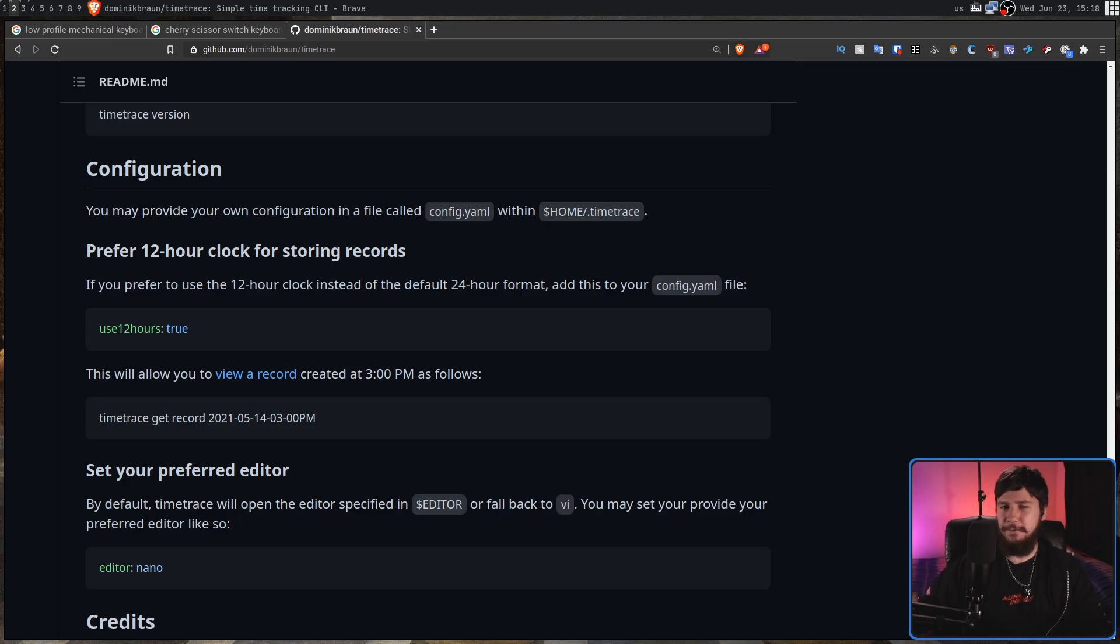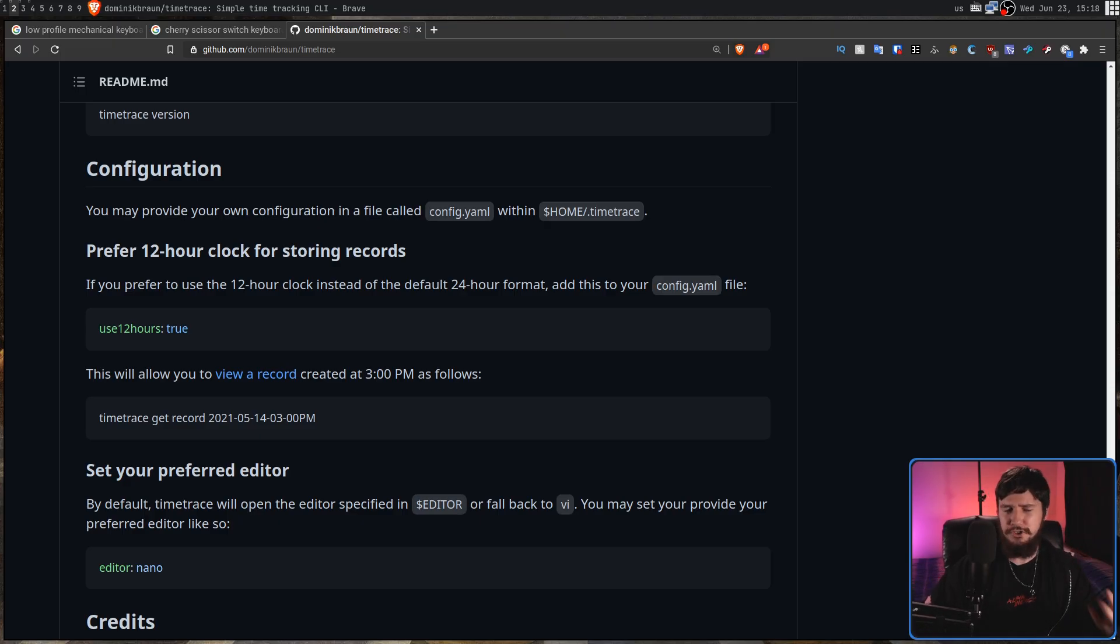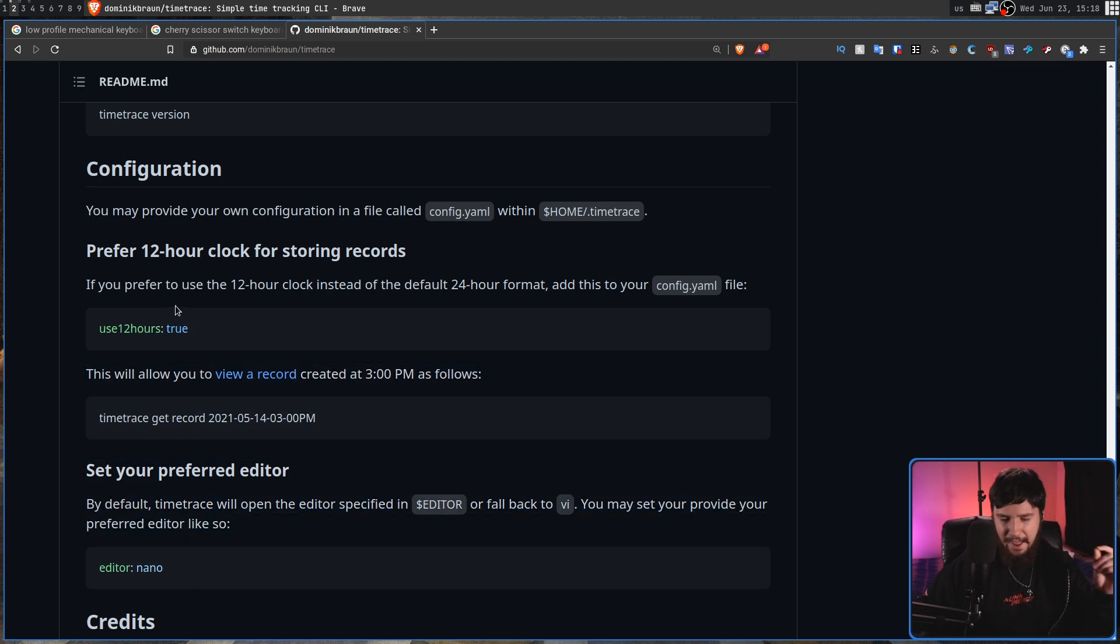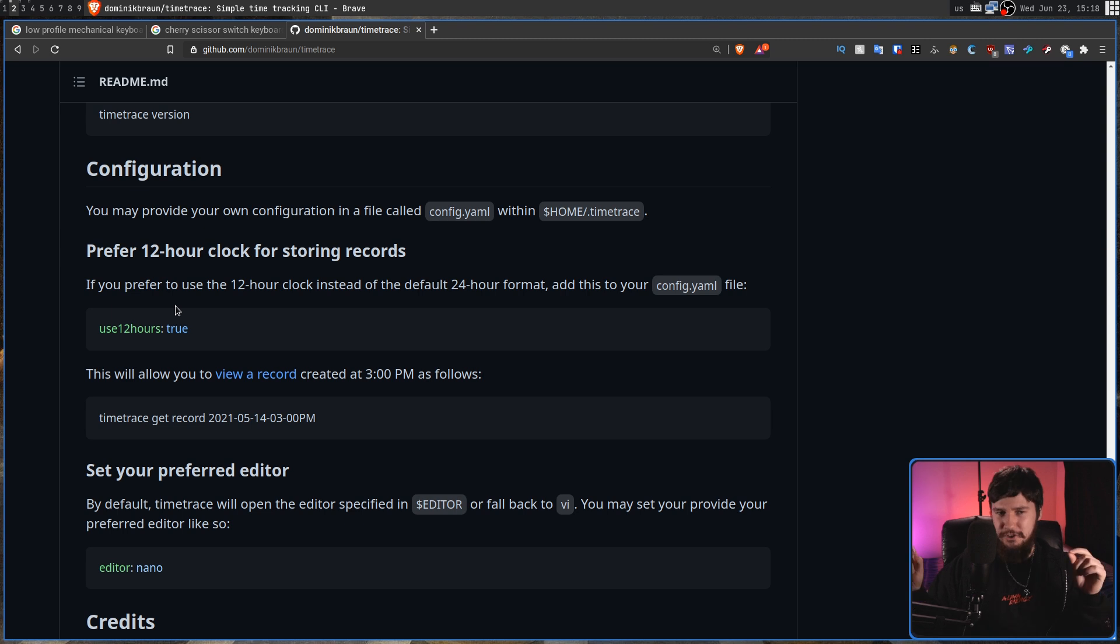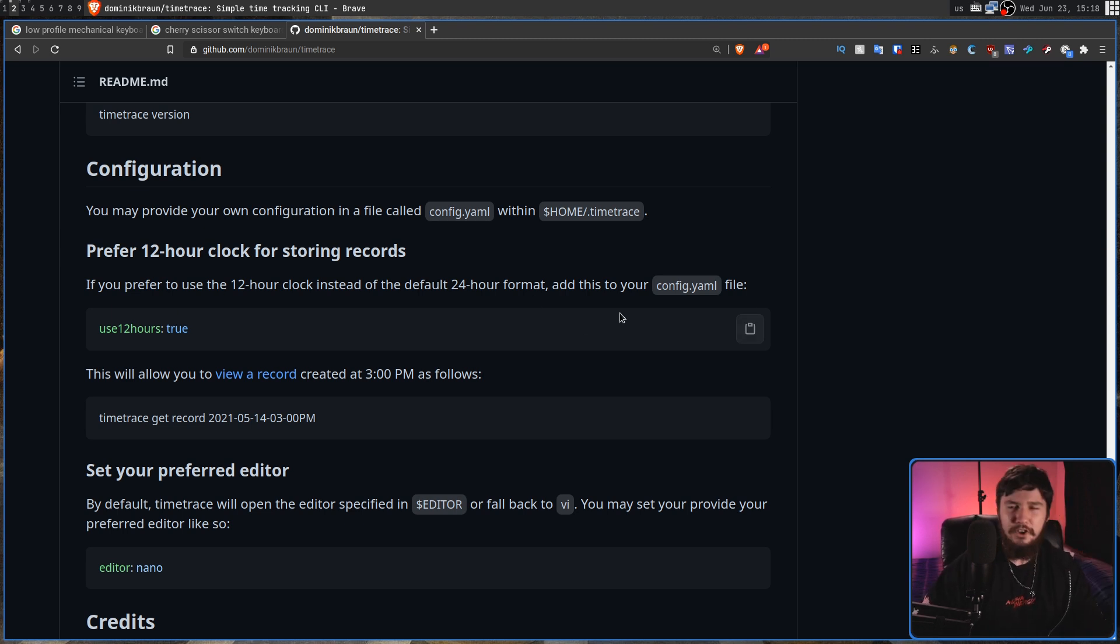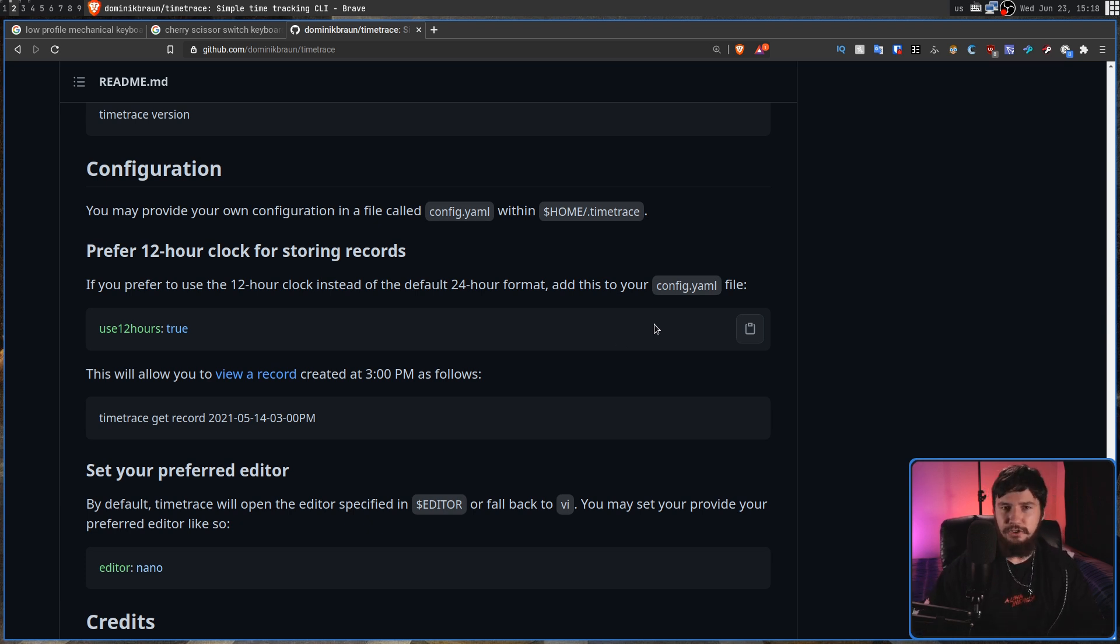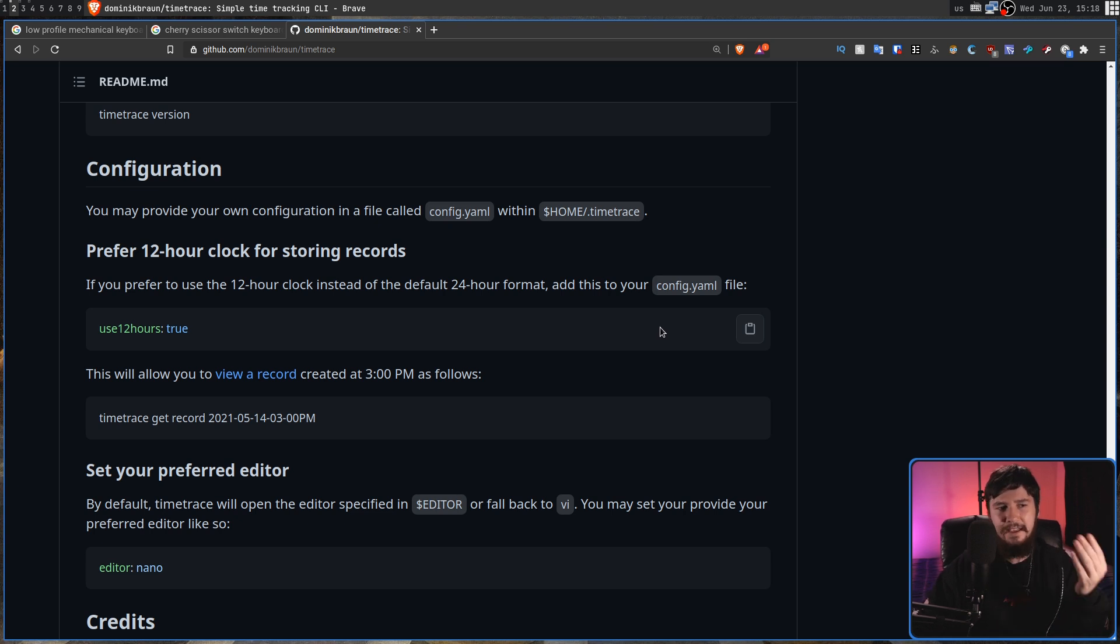When it comes to configuring time trace, there's not exactly much you can do. Basically, this is everything. And developers, please stop doing this. Config files do not belong in the home directory. There is a config directory for a reason. So the config file is going to be located in home slash dot time trace, and then in config dot yaml.